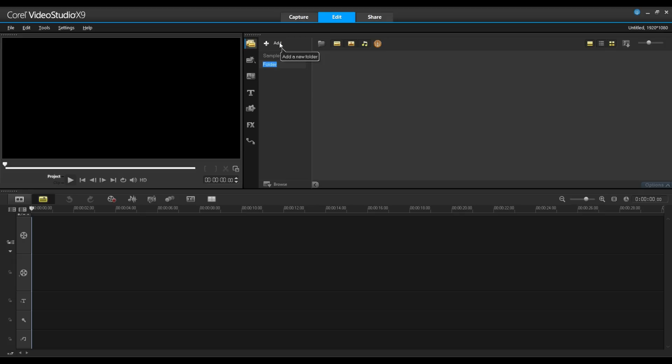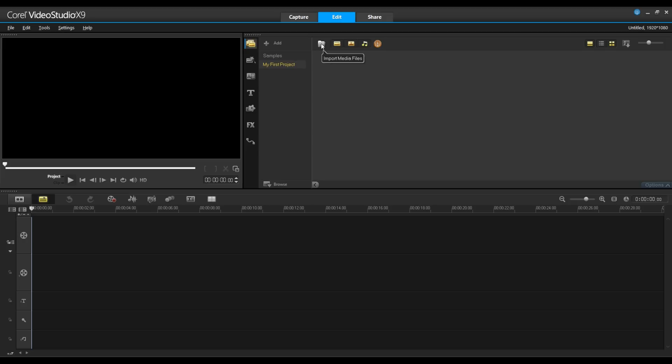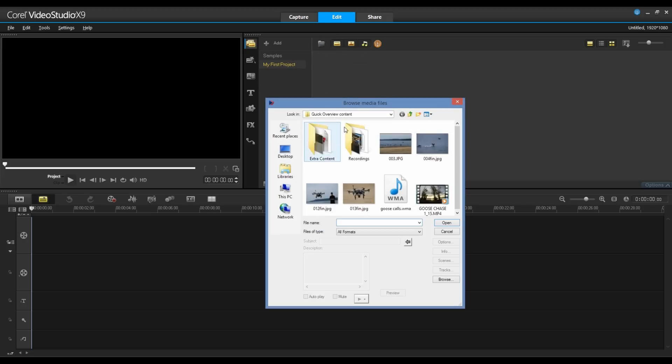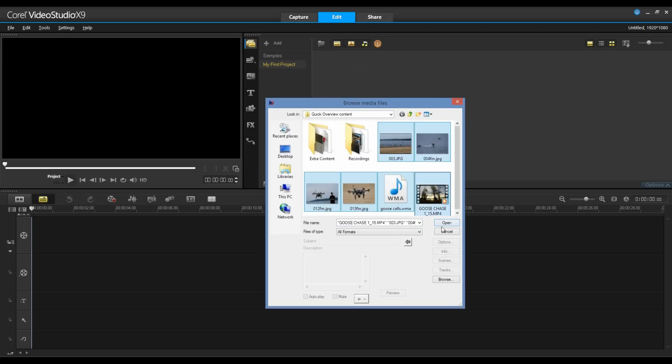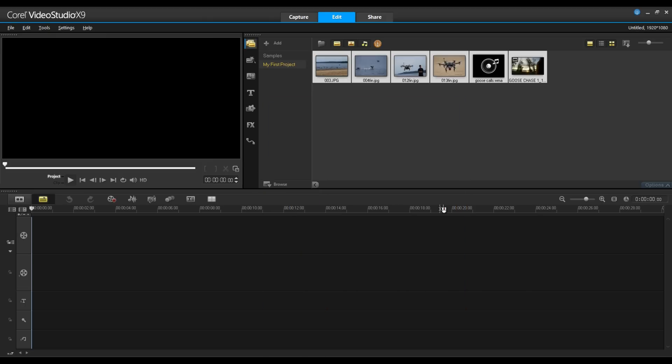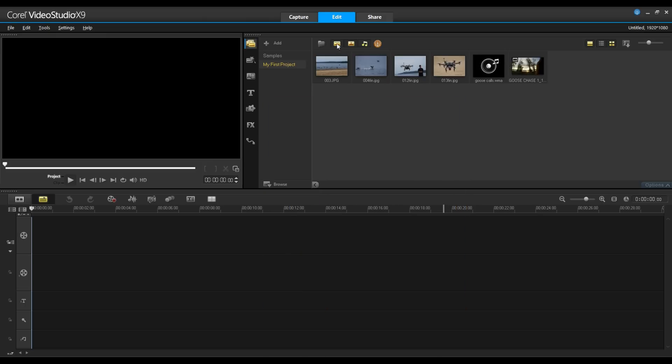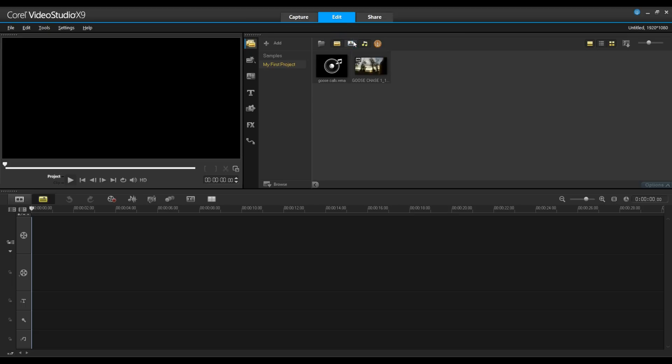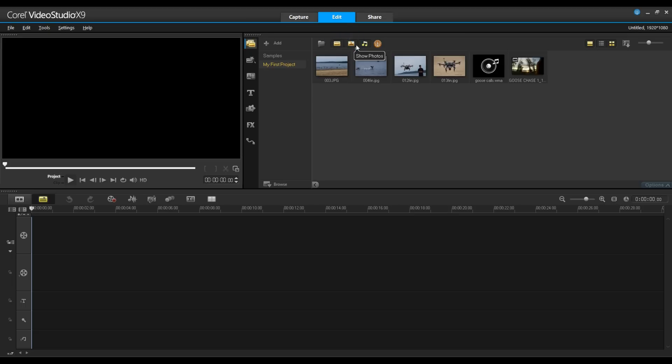I'm actually going to call this My First Project. The libraries are the source of all of your media, including video clips, photos and music. It also houses templates. By clicking on the Import Media Files, I can browse to where my content is. I'll select this content and simply click Open. You'll notice how quick that comes in. Now you'll notice the buttons at the top. I have the ability to toggle on and off the view for videos, still images and audio track.